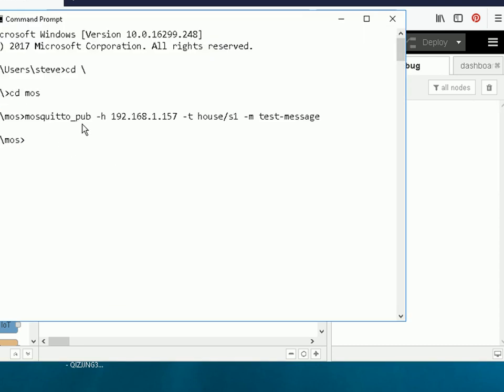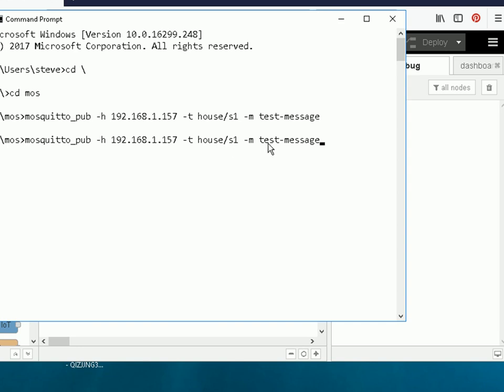So here we are at the command line. Now I'm just going to send a message on house S1 and it's going to say test message. That's all I'm going to do.